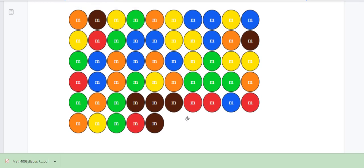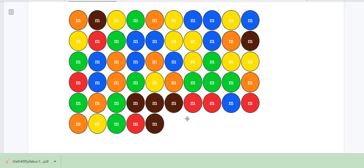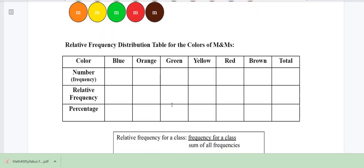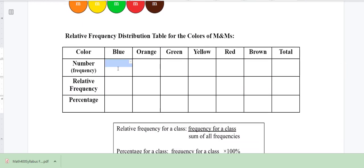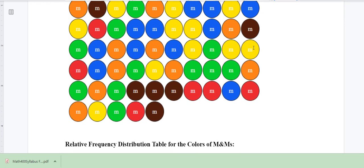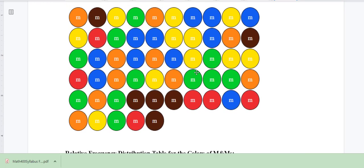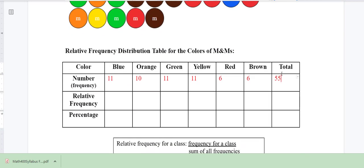If at home you have the fun size, about three of those bags equal a regular size bag. Once you have your data, you can start putting it in. My number of blue M&Ms was 11, orange was 10, green was also 11, yellow was 11, red was 6, and brown was 6. Adding those up I get 55, which is what I put in. If you're using an actual bag of M&Ms, just sort them by color and add them all up to get your total.